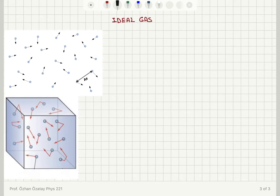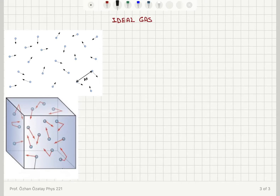In this course we will be dealing with ideal gases very frequently, so I think it's a good idea to review what we mean by an ideal gas and what are the assumptions that we will be constantly making use of.